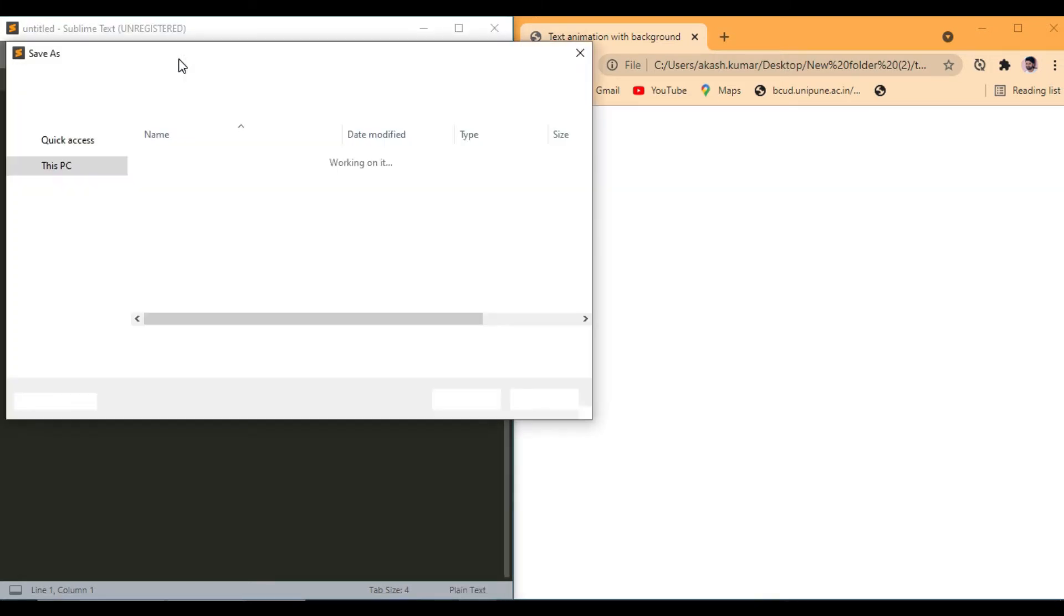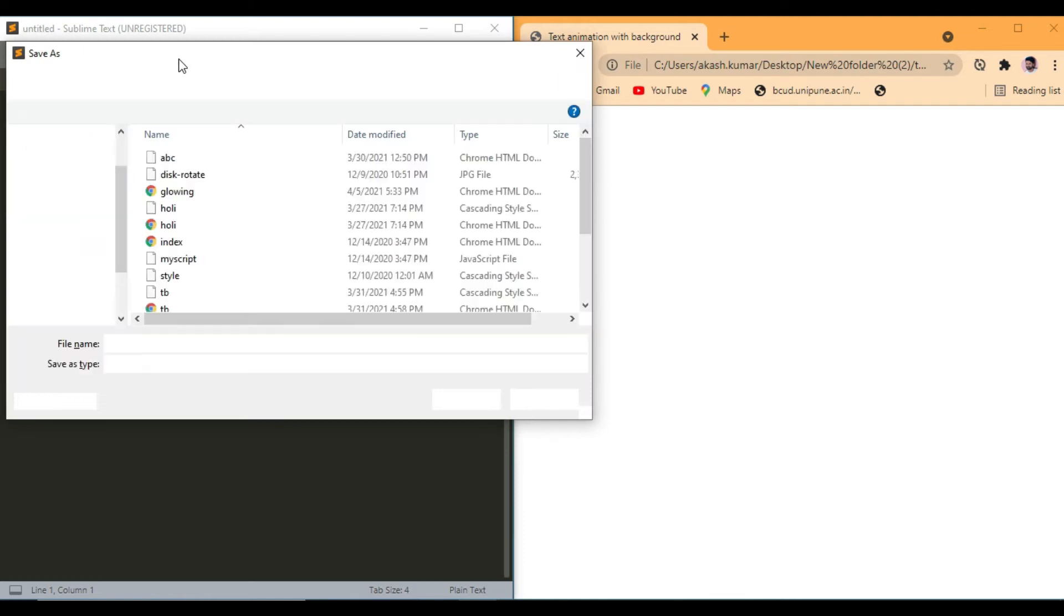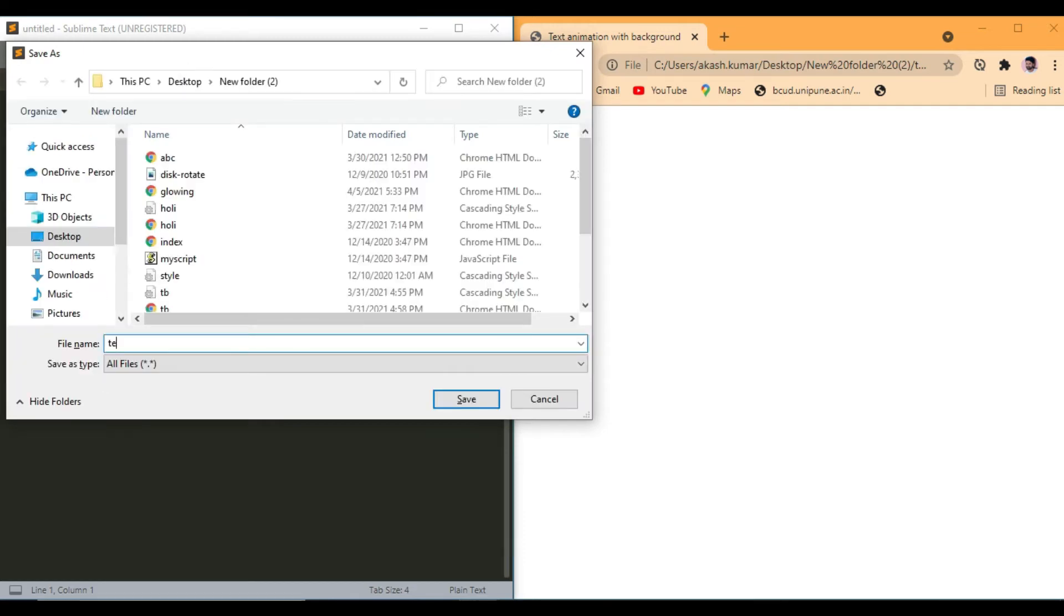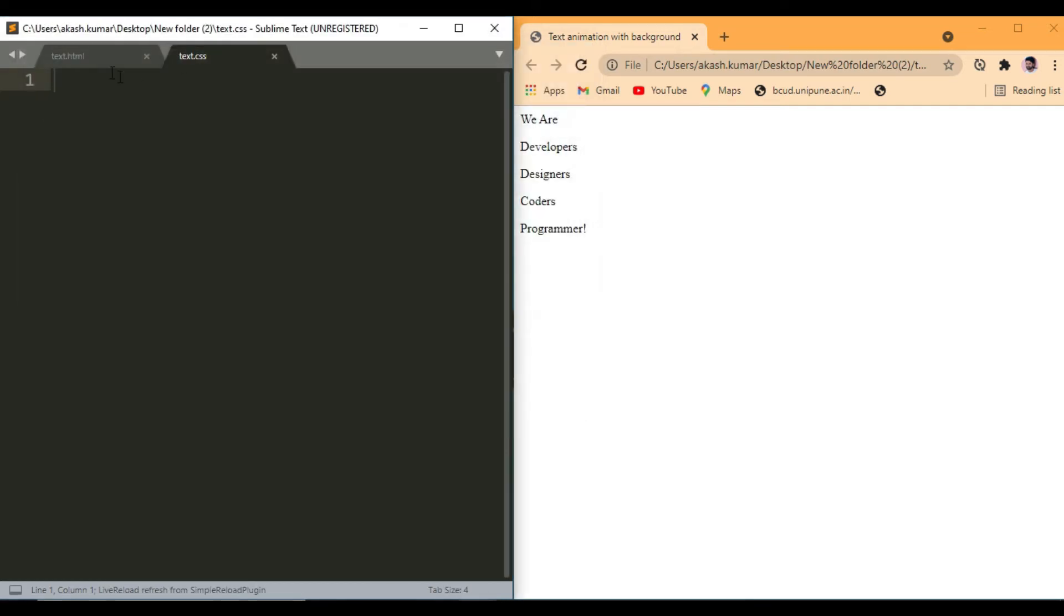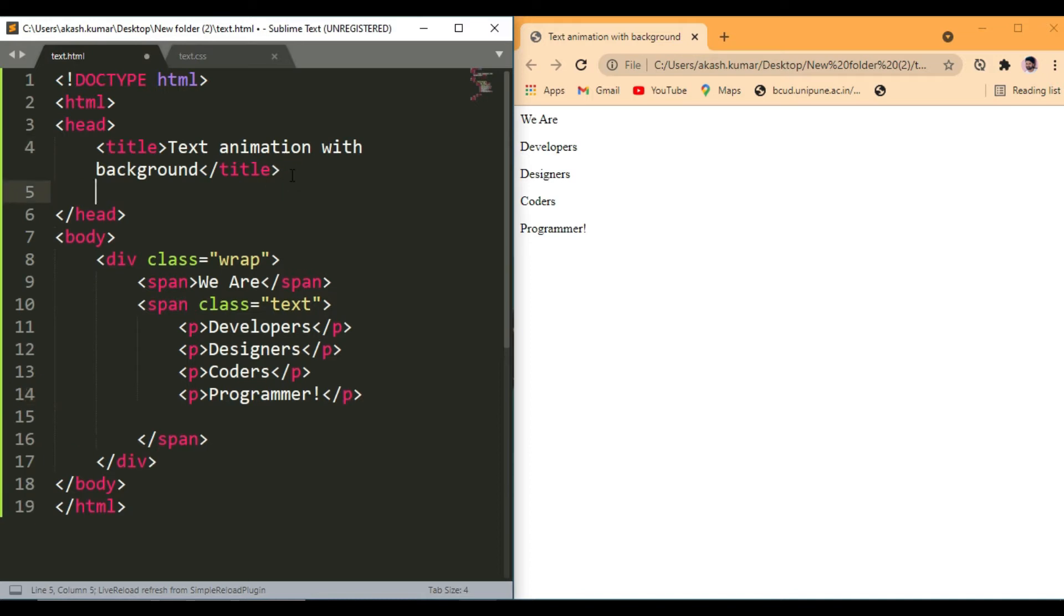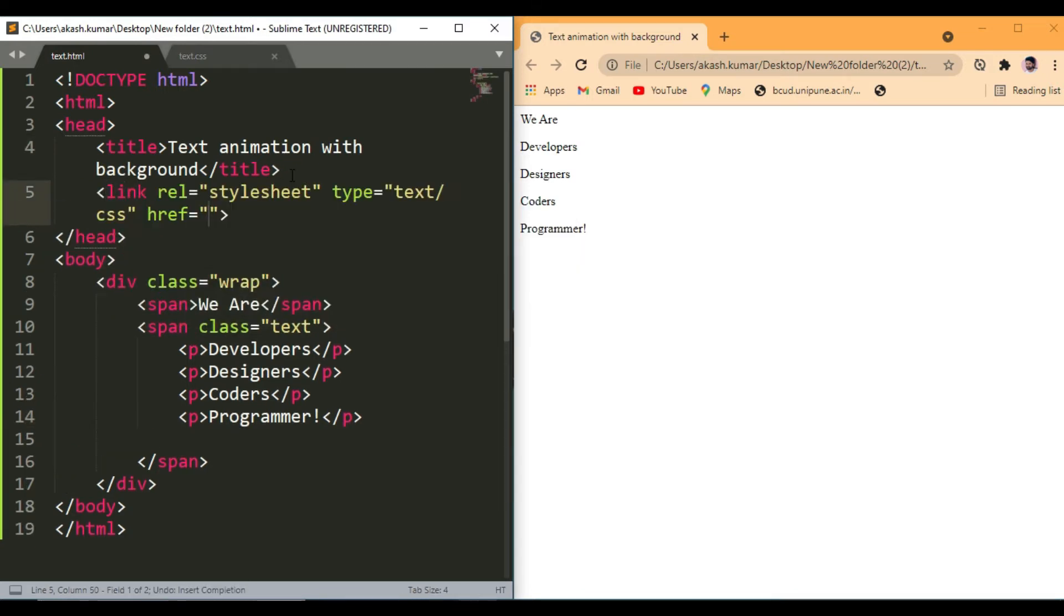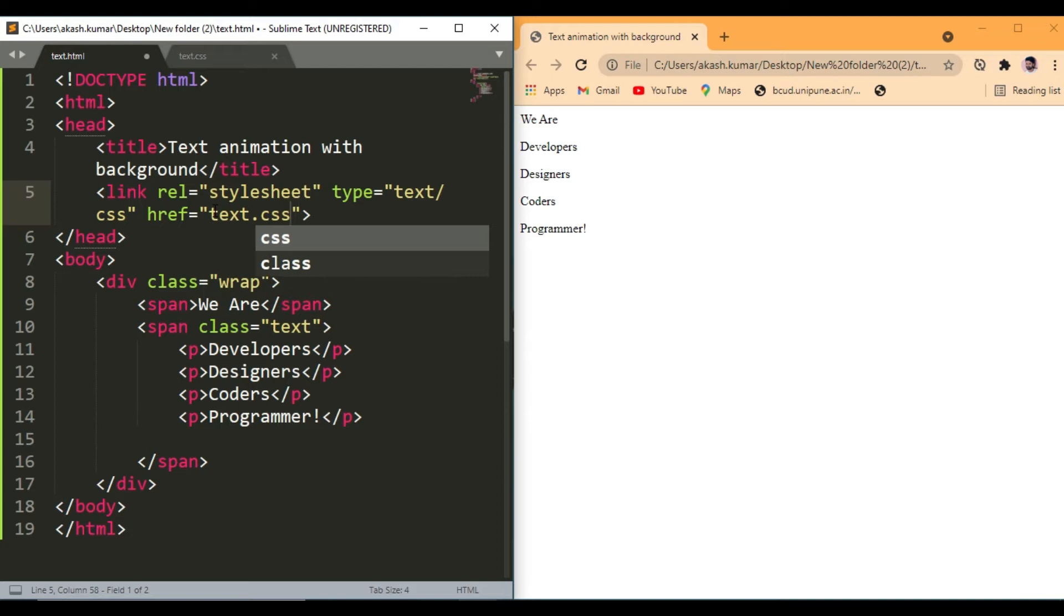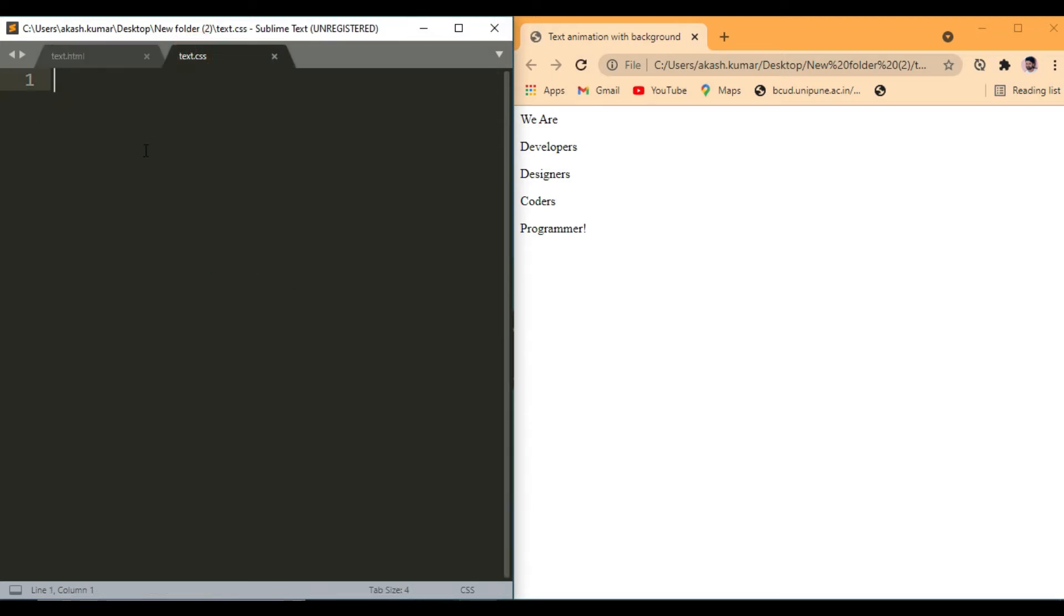Create a CSS file and link this to the desktop file. Click on the link tag. That's it. Now we are going to create a CSS.